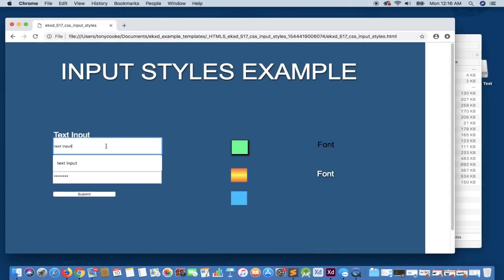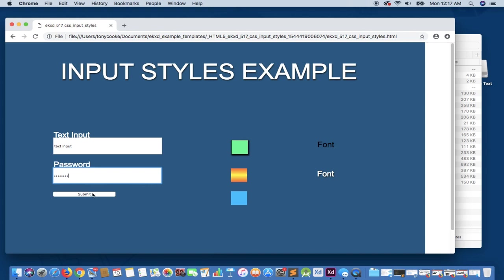So you'll see here we have our text input, we have our password, and we have our submit. Now, the problem with this is that we've applied styles in the actual design, but we haven't applied the styles to the elements. And you can see the styles we have here, they rendered.